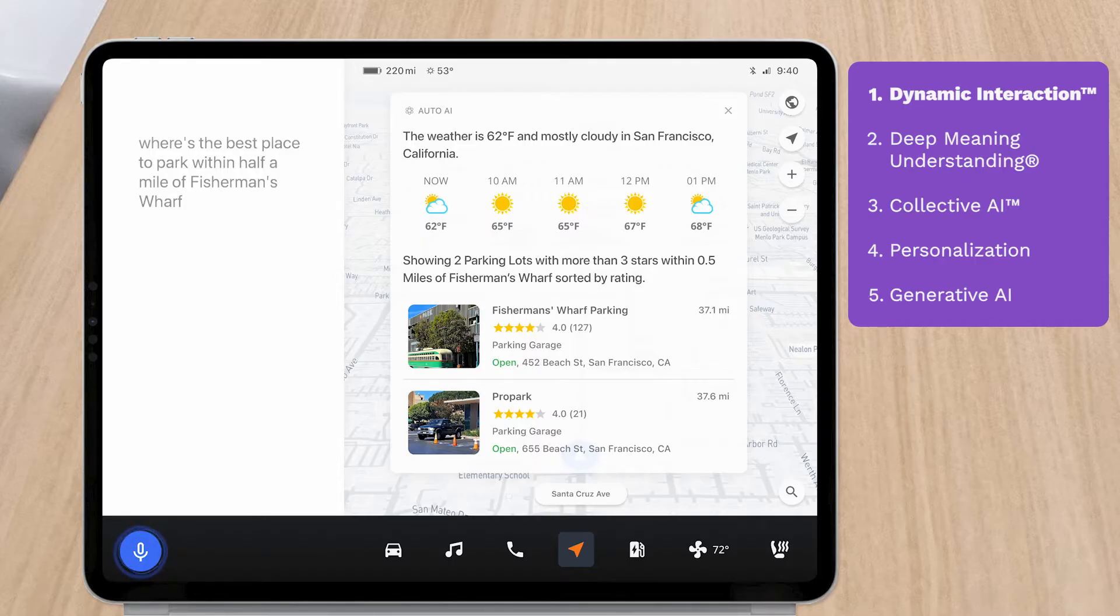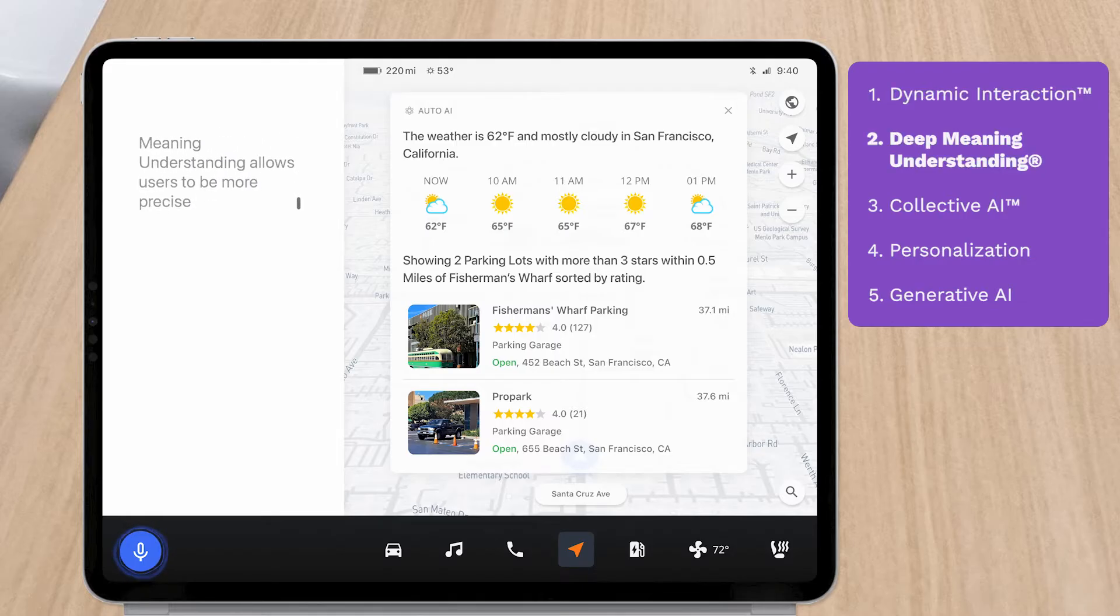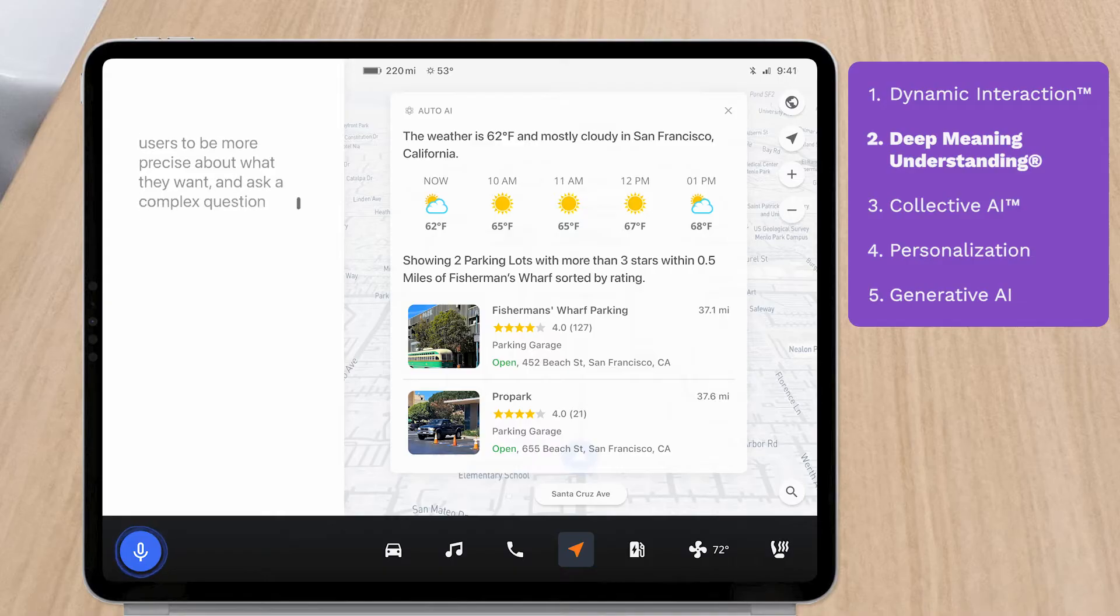Next, deep meaning understanding allows users to be more precise about what they want and ask complex questions instead of just relying on keywords.